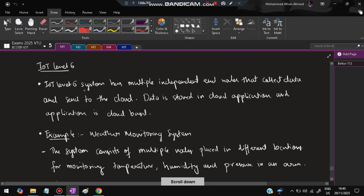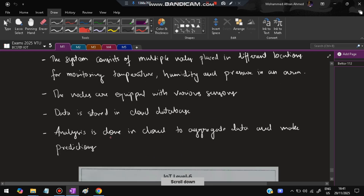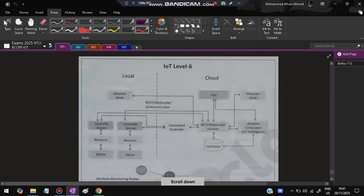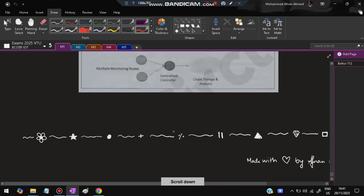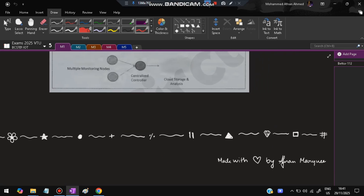In IoT Level 6, there are multiple independent end nodes that send data directly to the cloud. Data is stored and the application is entirely cloud-based. An example is a weather monitoring system with multiple nodes placed in different locations monitoring temperature, humidity, and pressure. Sensors gather the data, which is stored in a cloud database, and analysis is done in the cloud to aggregate data and make predictions. That concludes Module 1.